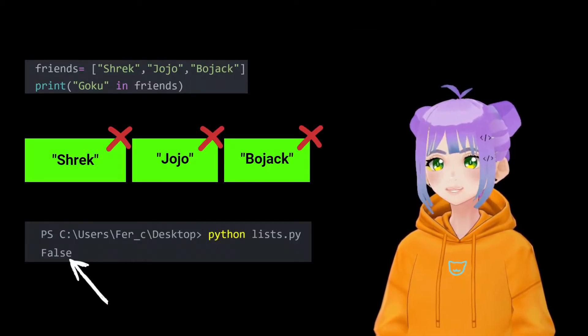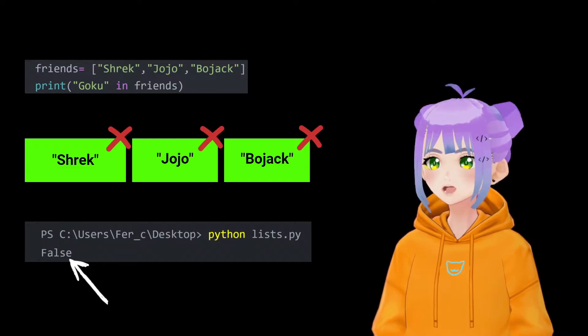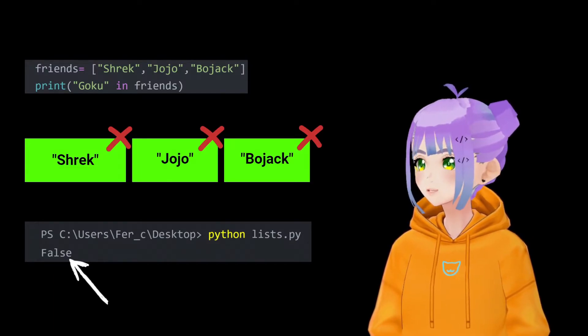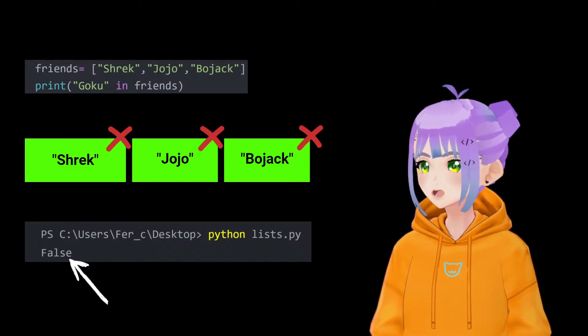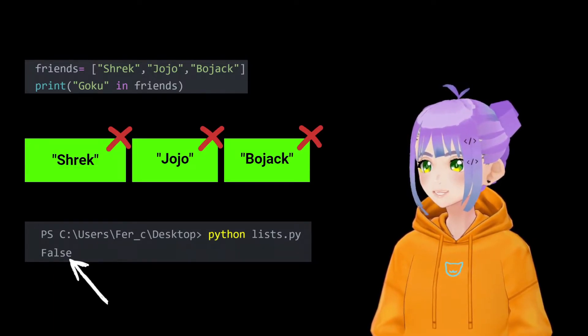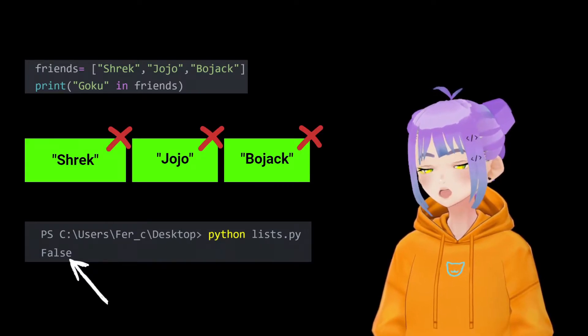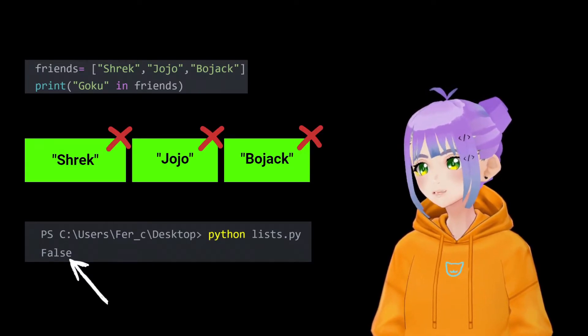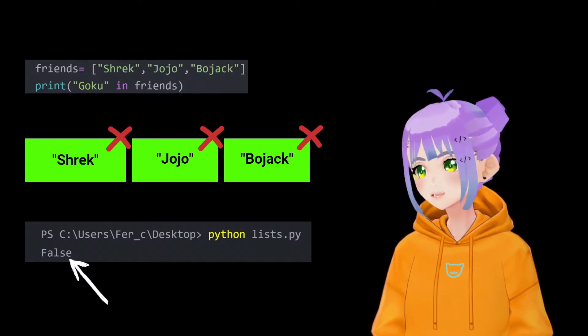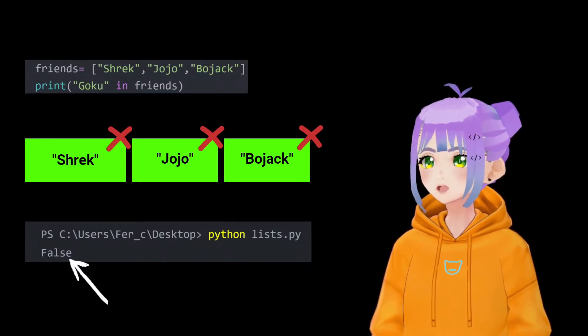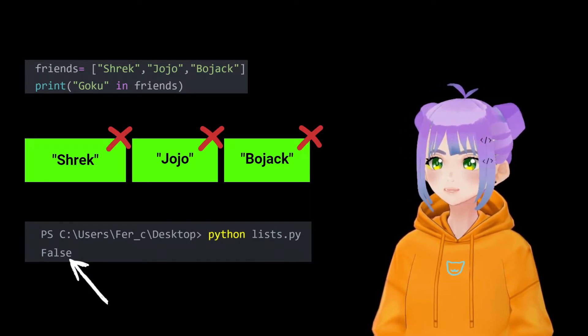And after checking all of these items inside my friends list, Python is going to say Goku is not inside this list, so Goku is not your friend — that's why it returns false.